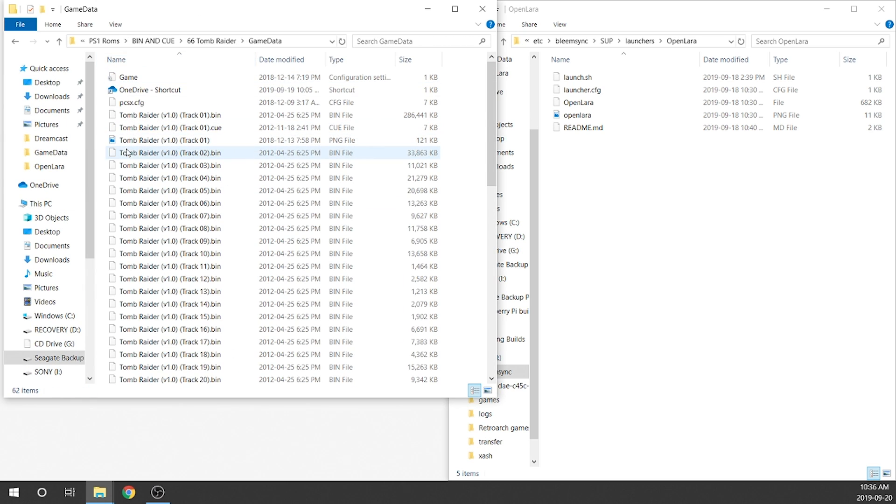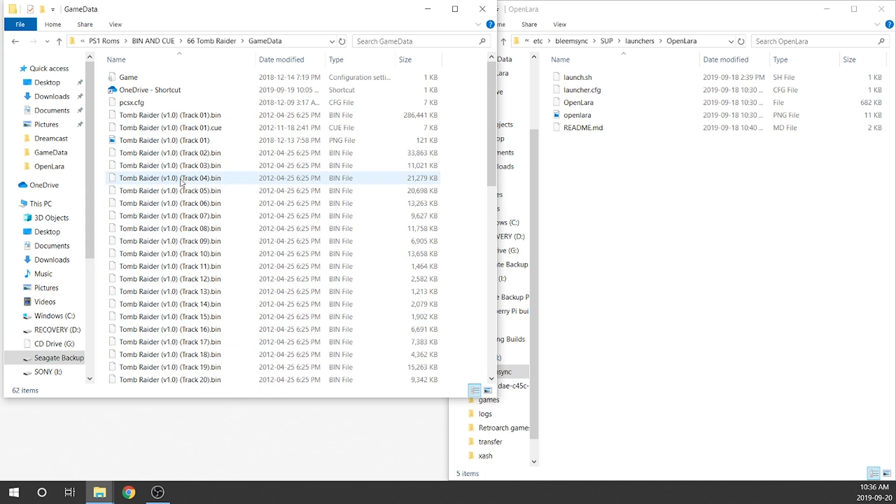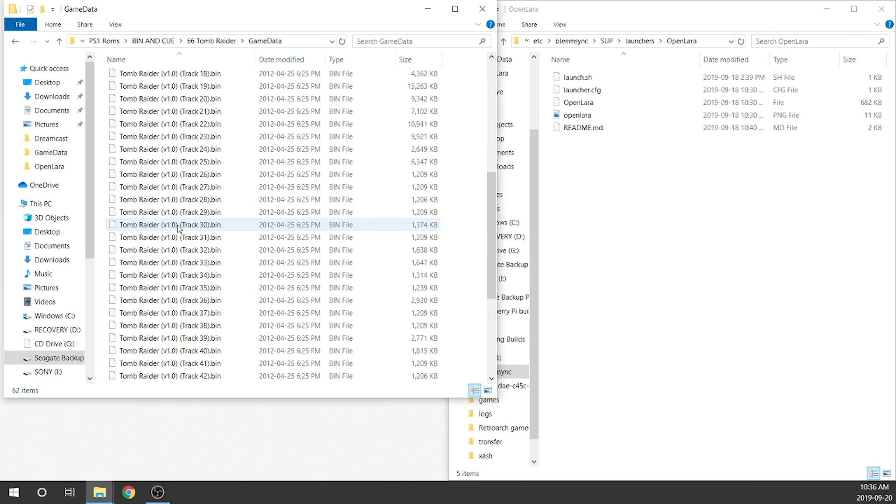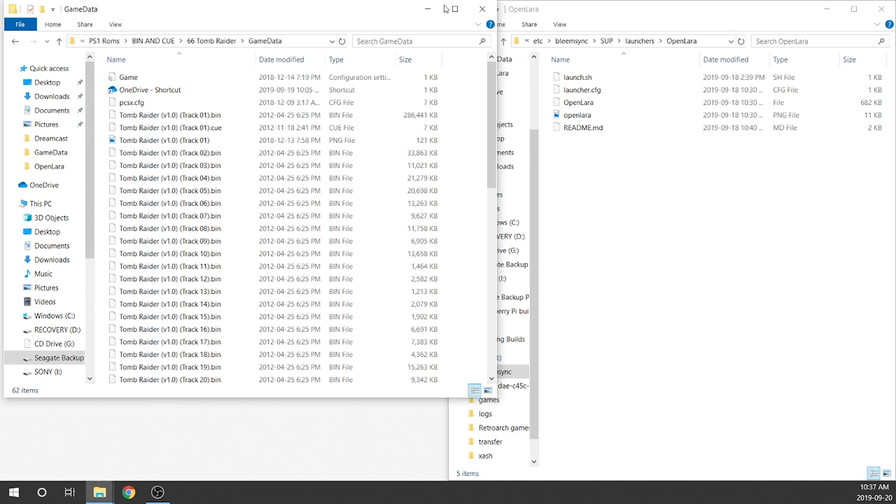So here's my bin cue files for my Tomb Raider ROM. As you can see, it has got a ton of tracks and that's totally okay. So if you've got something that looks similar to me, I think this one's got like 50 something odd tracks in it. That's totally fine. It's not going to cause any problems. If you only have one bin cue, that's perfectly fine too. Additionally, you can use an ISO or if you have the original disk, that's also going to work just the same.